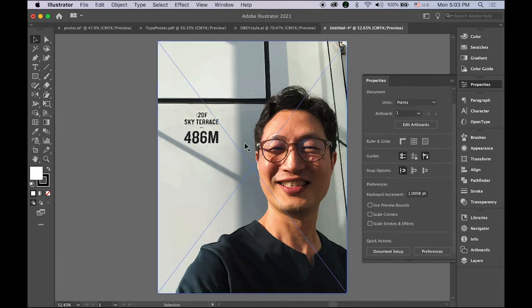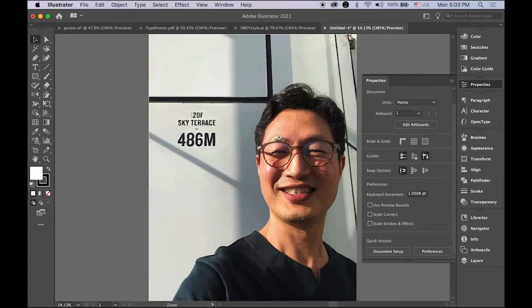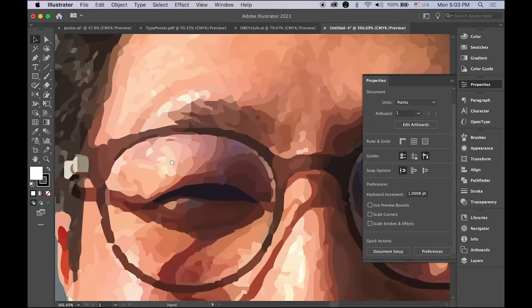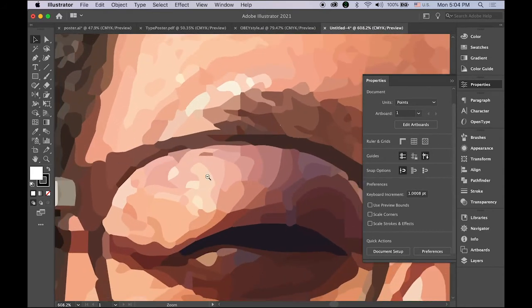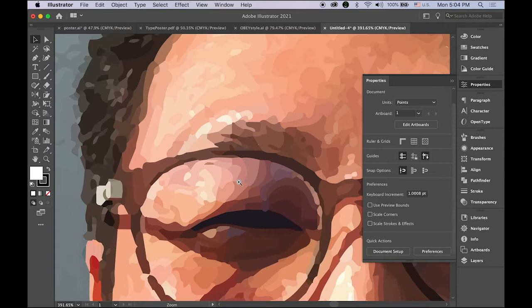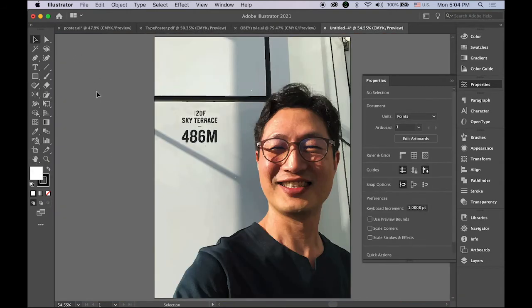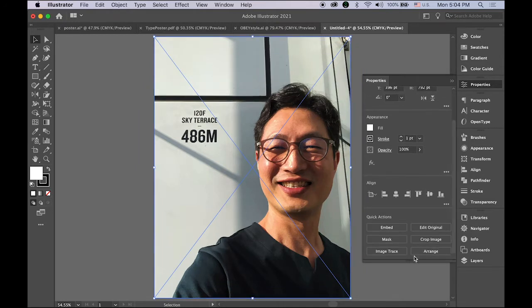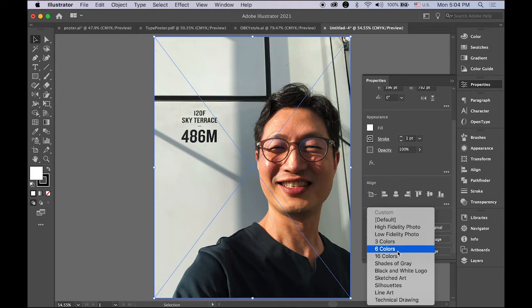It looks the same, but once you zoom in you will see that it's all vector now. But I think this is kind of too much, so I'm going to undo it — Command Z — and apply again. Let me try six colors. You can use three colors, sixteen colors, or black and white.